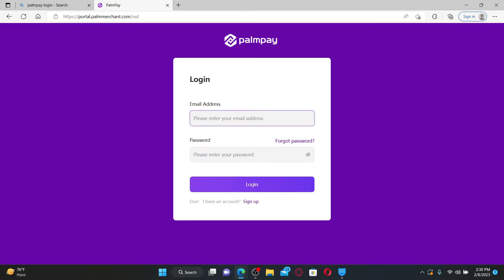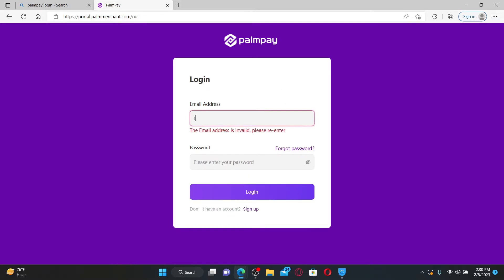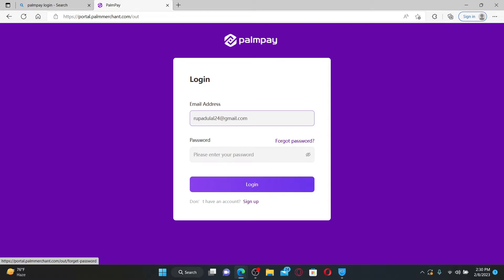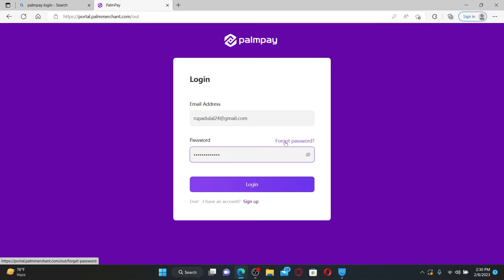In the login area appearing on the next page, type in your email address associated with your account. On the next field, type in your password. If you don't remember your password during login, you can click on the forgot password link and follow the on-screen prompts.